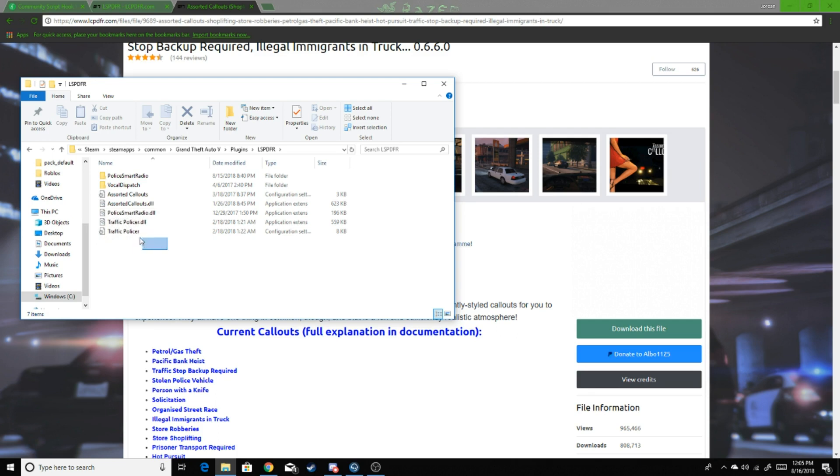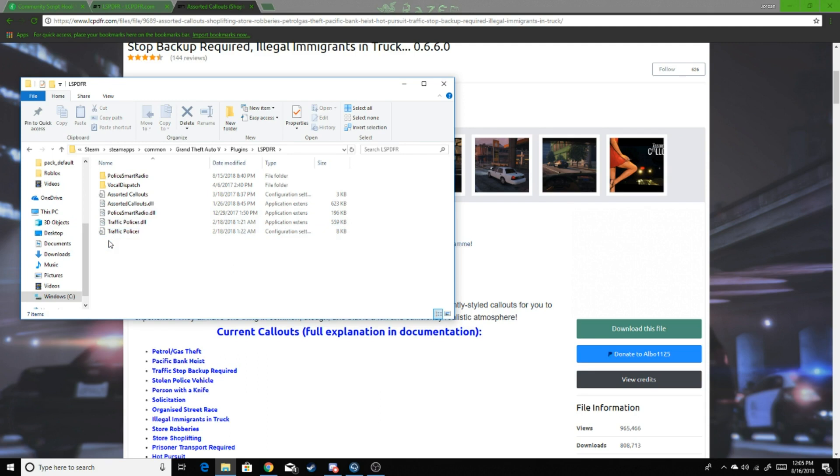I'm not going to go through all of them because all of them are the same. The Police Smart Radio and Traffic Police are both the same thing. You put them both in your directory, check the plugins, and then they should be in there.